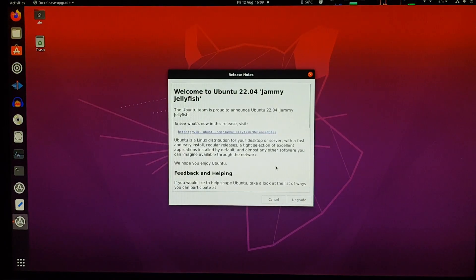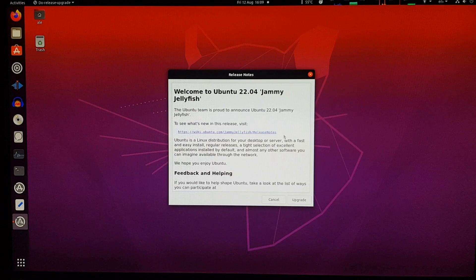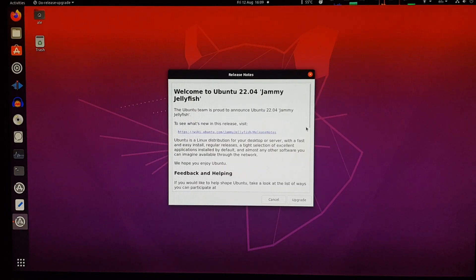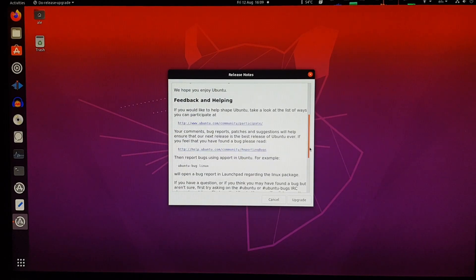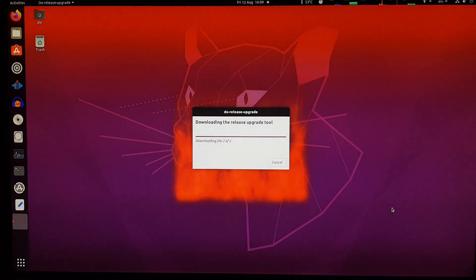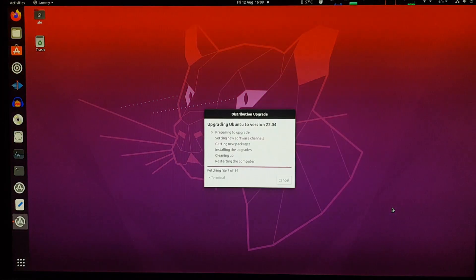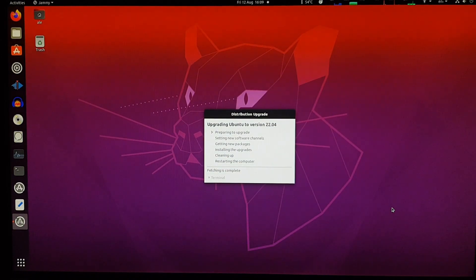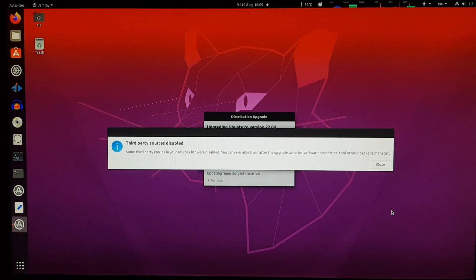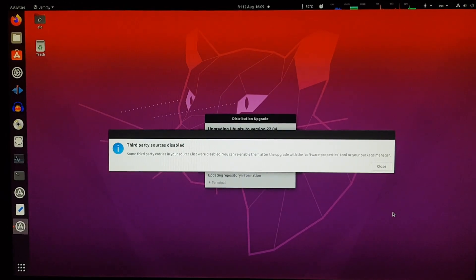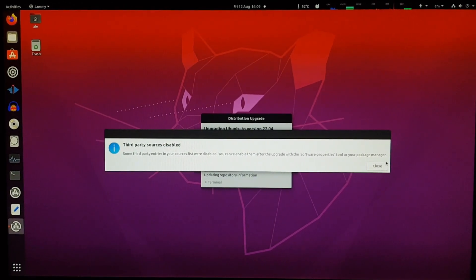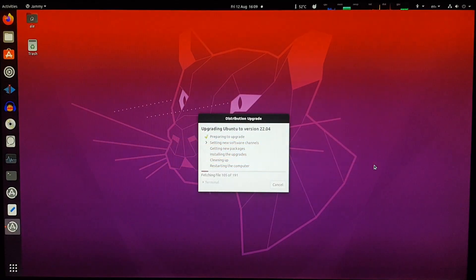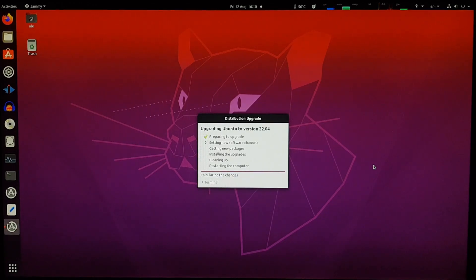Welcome to Ubuntu 22.04 Jammy Jellyfish. What was the previous one? Focal Fossa. Anyway, we can see the release notes here and whatnot. Let's just proceed. And it looks like it's already starting the upgrade. Some third-party sources have been disabled, that's okay. If we need them, we probably have to add newer versions, compatible with the newer OS.